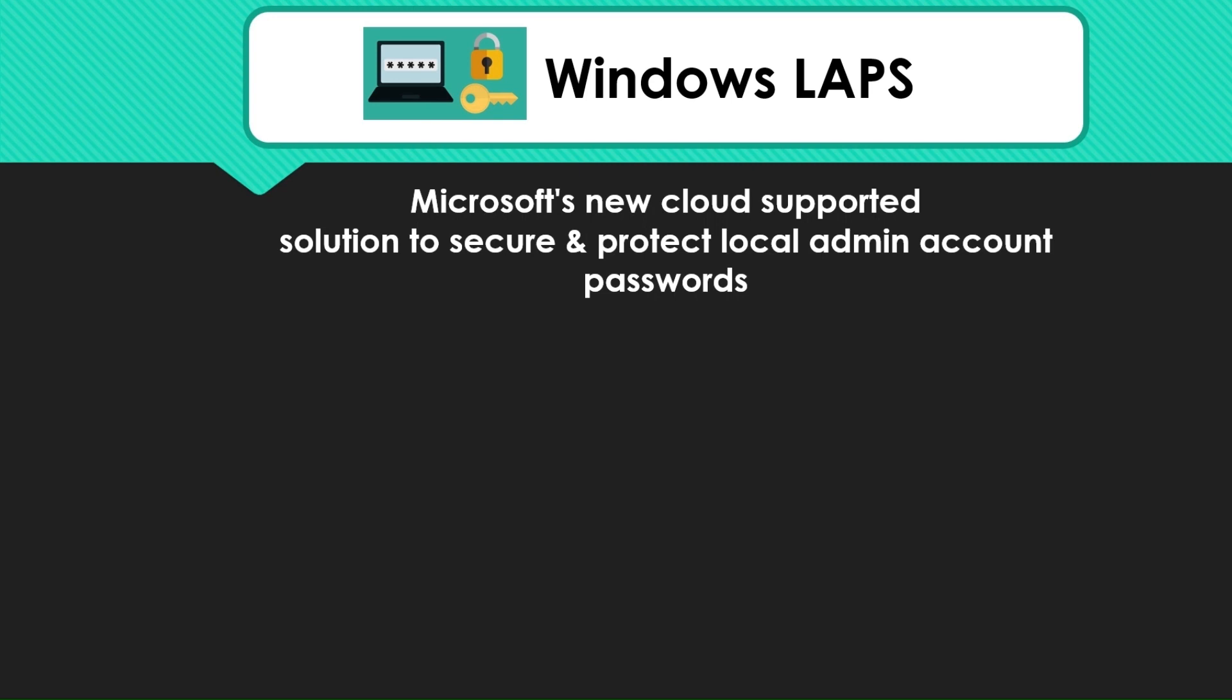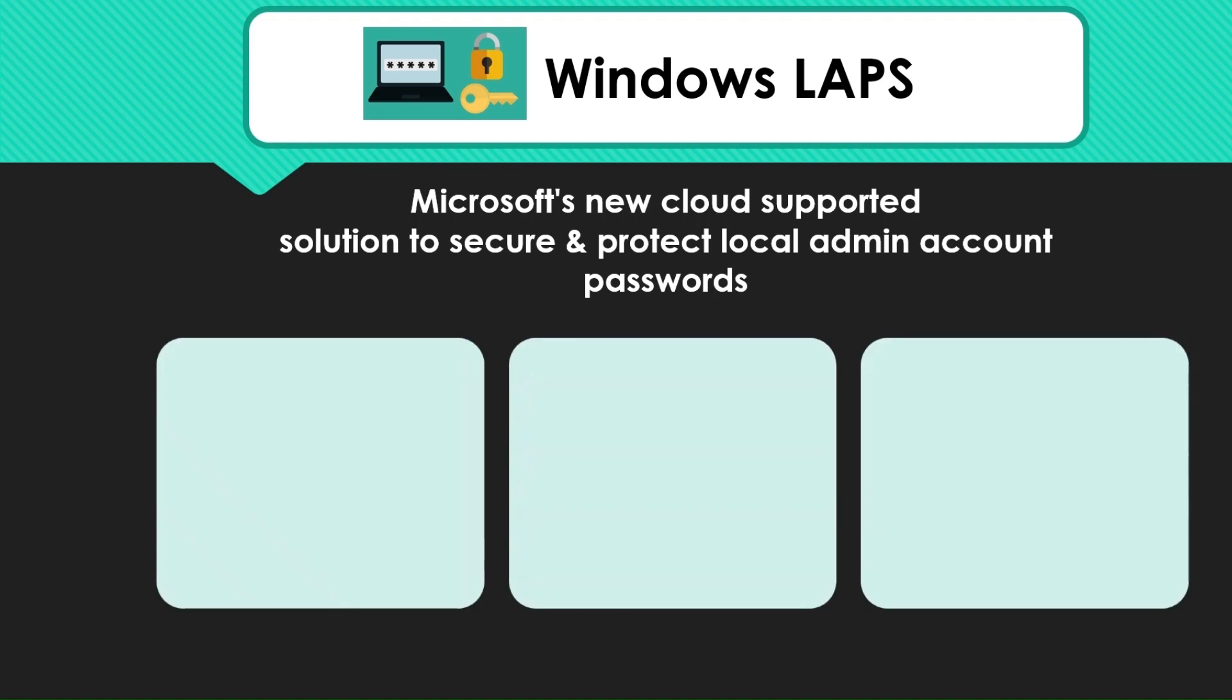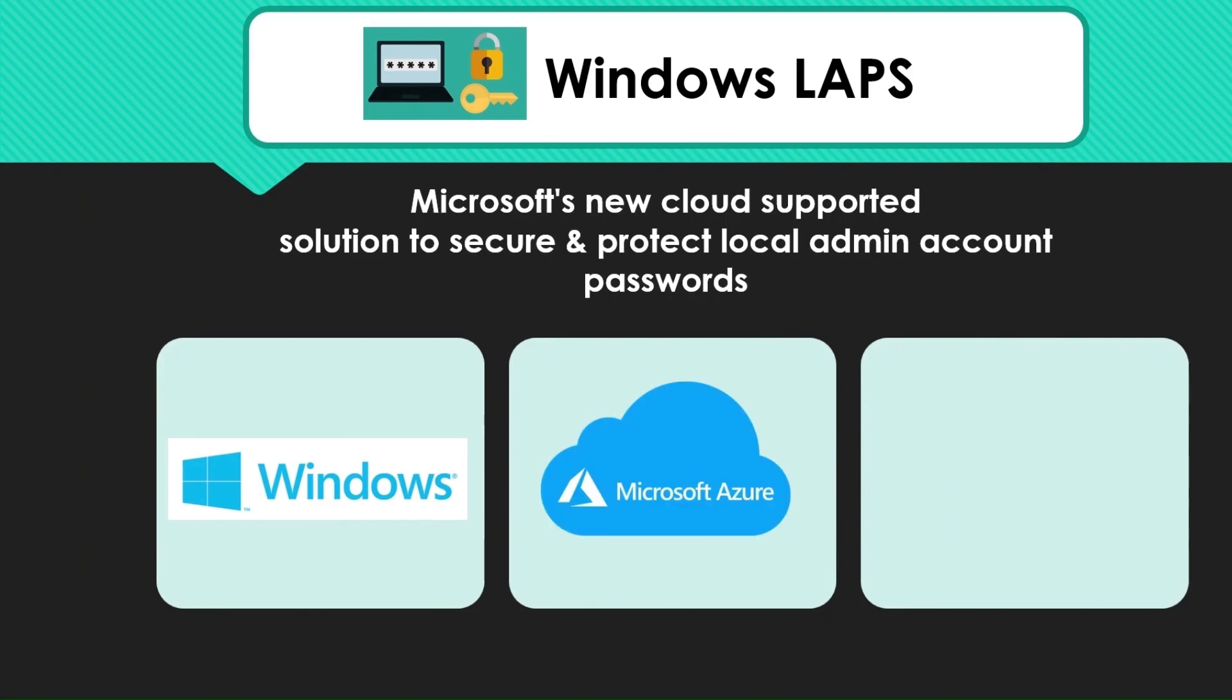Windows LAPS is the new and improved local admin password solution now baked into the Windows platform to securely rotate and backup these passwords using Azure Active Directory.